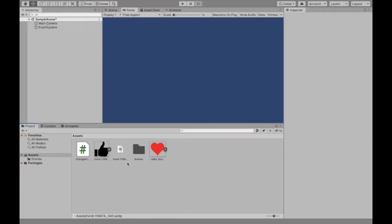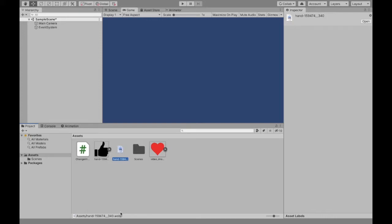Start off by getting the two images you want. Before I was trying to get this hand, which now I have, but at first it was a different format. So when you add it into Unity, when you drag it in, try and make it a PNG and that will make it easier for you.